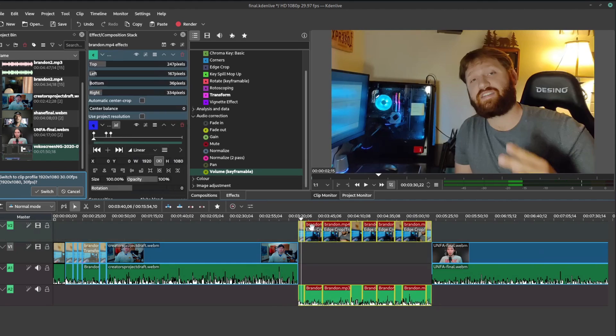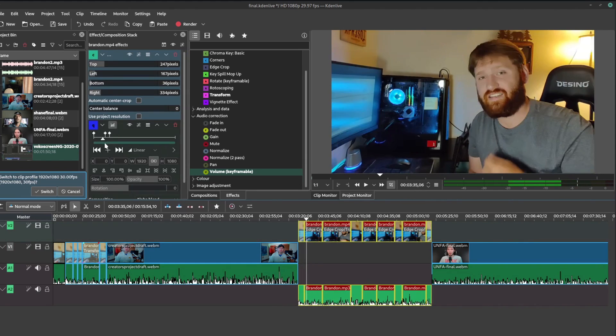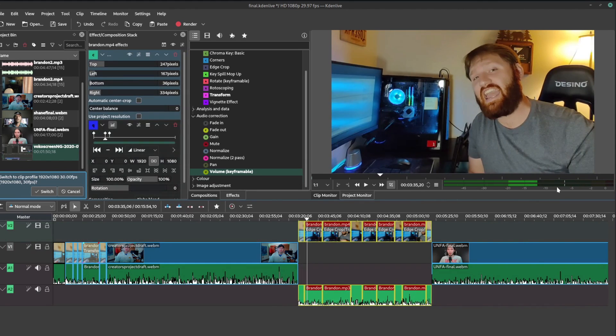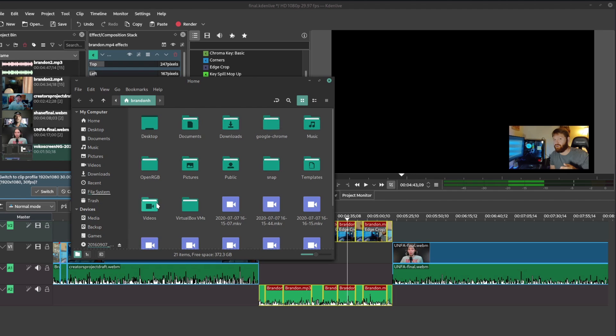But this has recently changed, because there are so many alternative applications that will work for almost any need — whether you're doing animation, video editing, or graphic design work. A notable application is Kdenlive. I use Kdenlive almost on a daily basis.